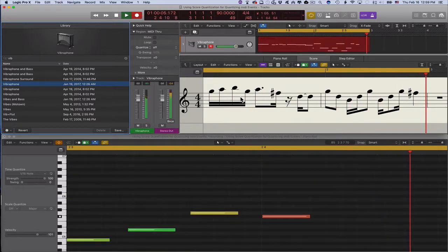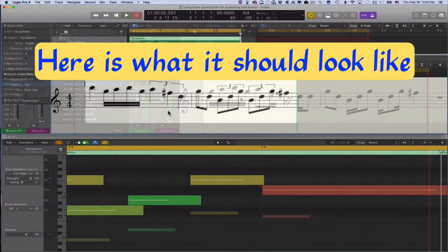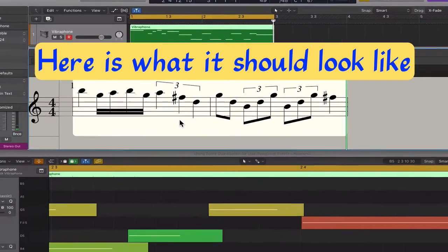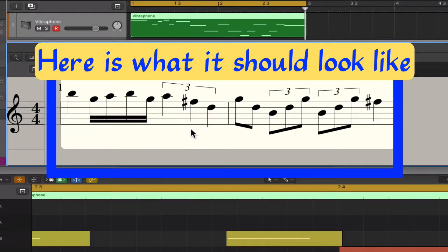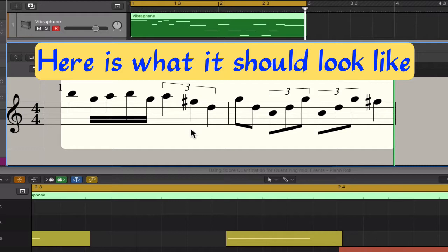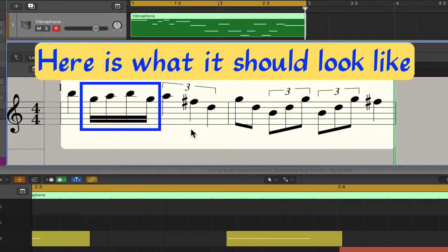To set the best quantization value in the score editor, we need to first analyze the note values we have recorded. We want to find out the shortest note value. In our recording, the shortest note value is a 16th note. Now the question is whether the other note values can all be divided by 2.